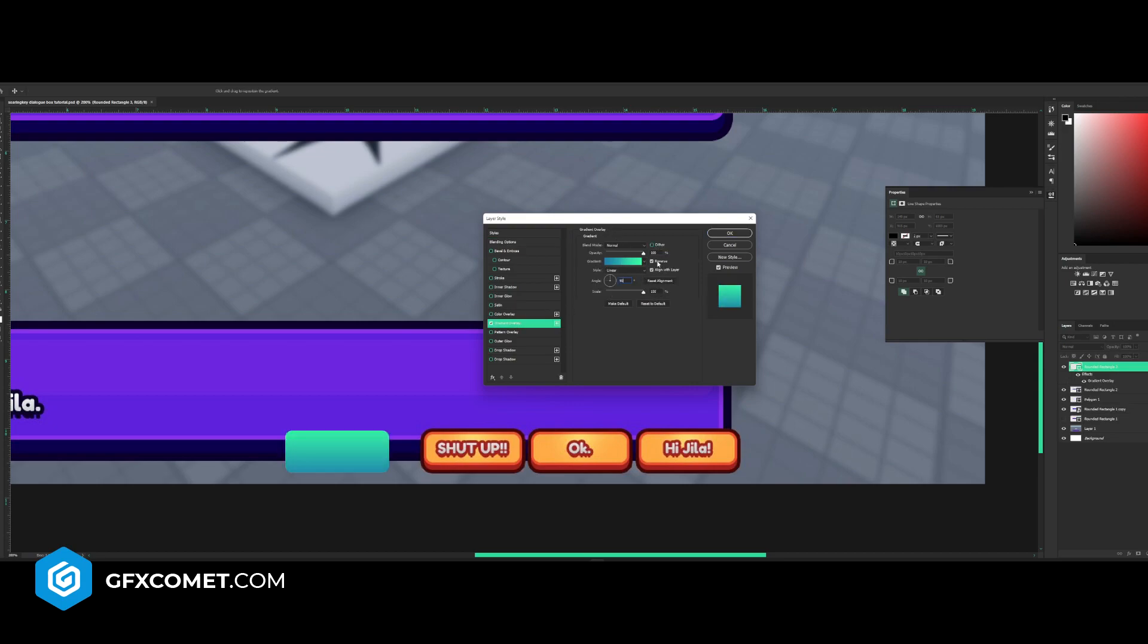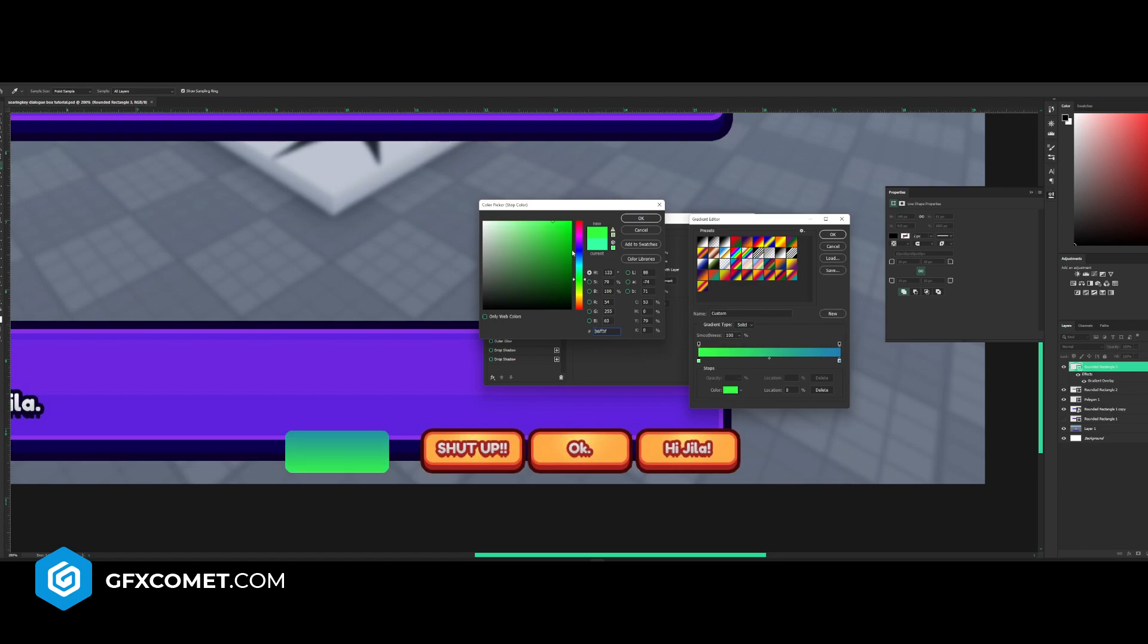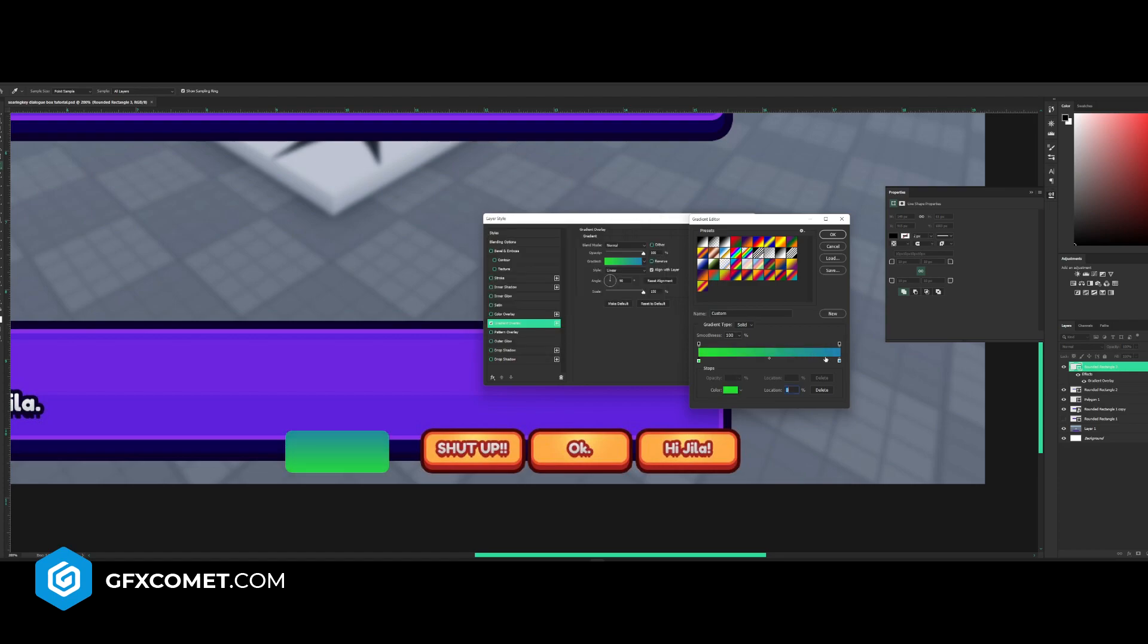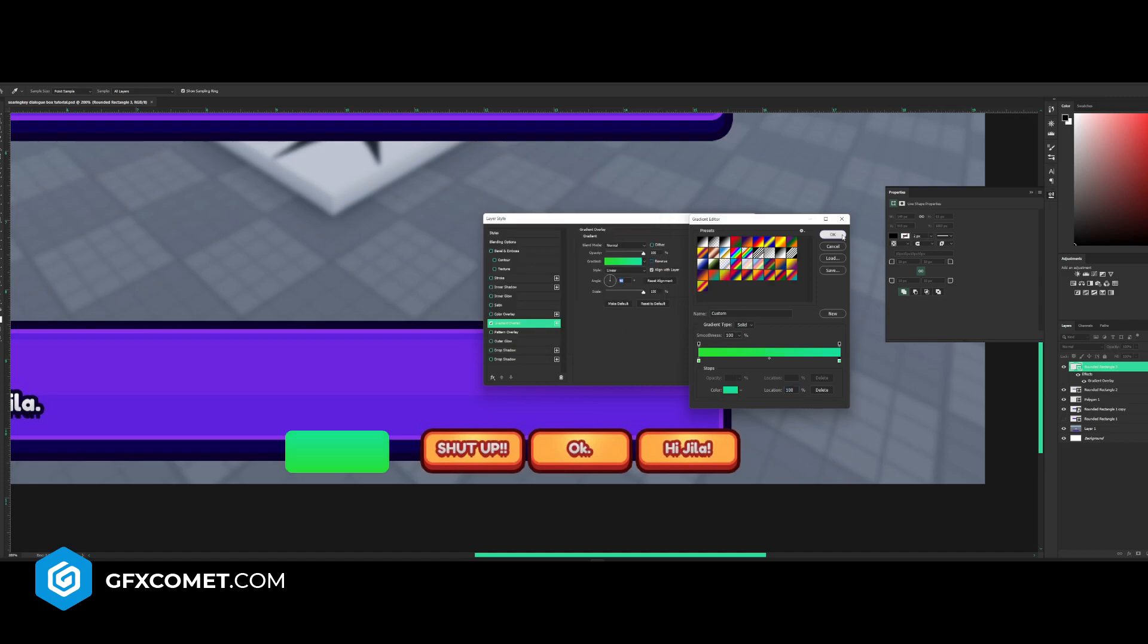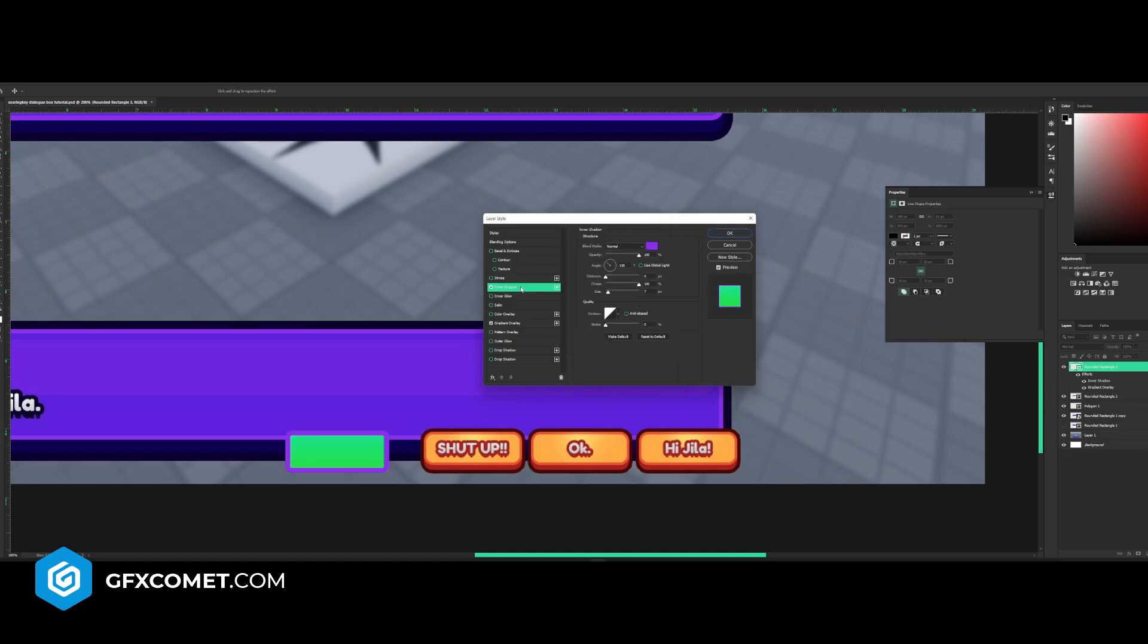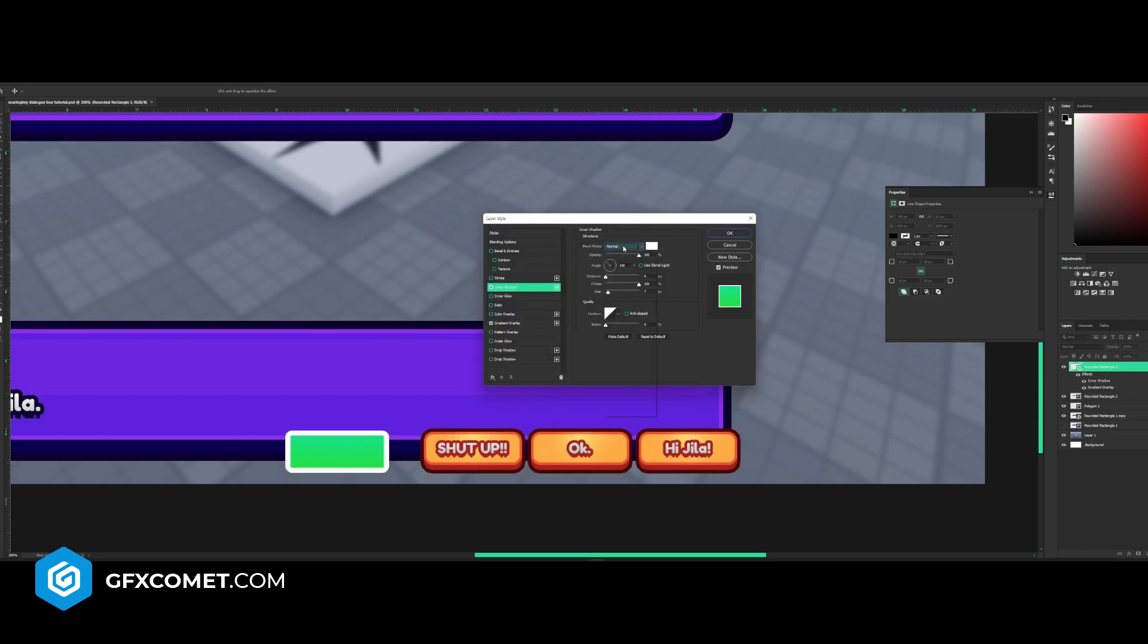This time I'm going to go for a gradient overlay with angle at 90, and I think I'm going to go for a green button as opposed to the orange, something like that. And go for inner shadow, color white and overlay. So now we have something like this.